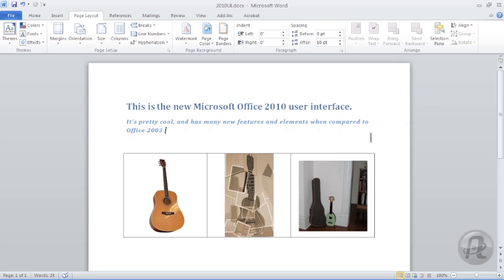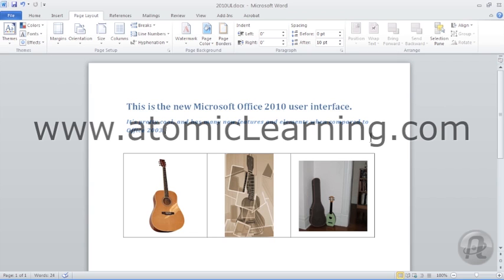For more information, be sure to check out AtomicLearning.com and search for Office 2010.